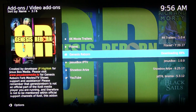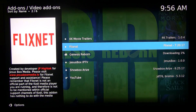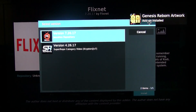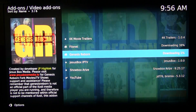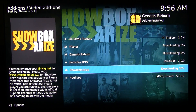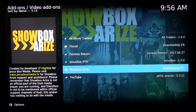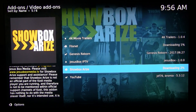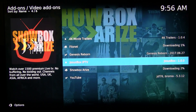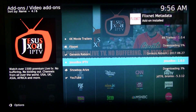While you're in the Jesus Box, you might as well also install Flixnet as well as Showbox Arise — these are very good free movie and TV add-ons too. There's also a Jesus Box IPTV but it requires a username and password so you can't use that freely. Install those three add-ons.